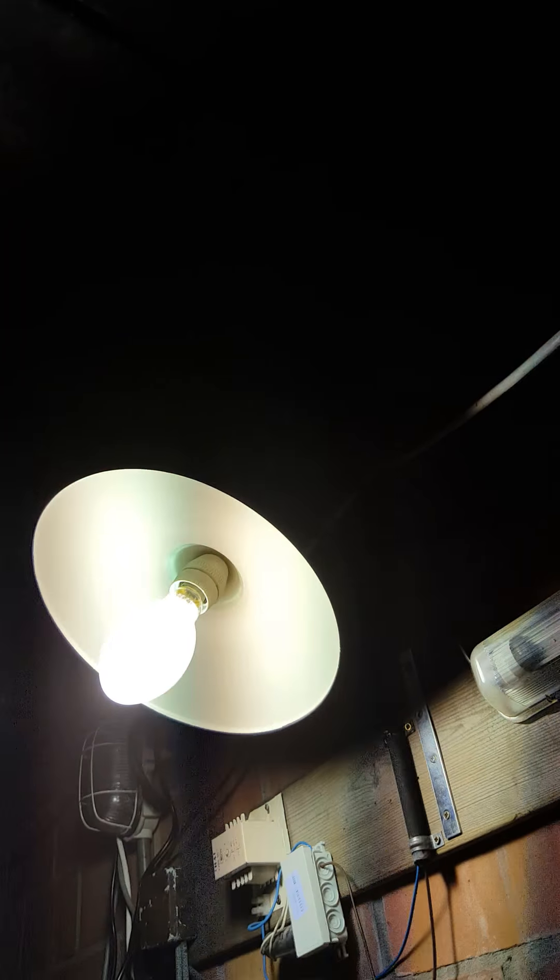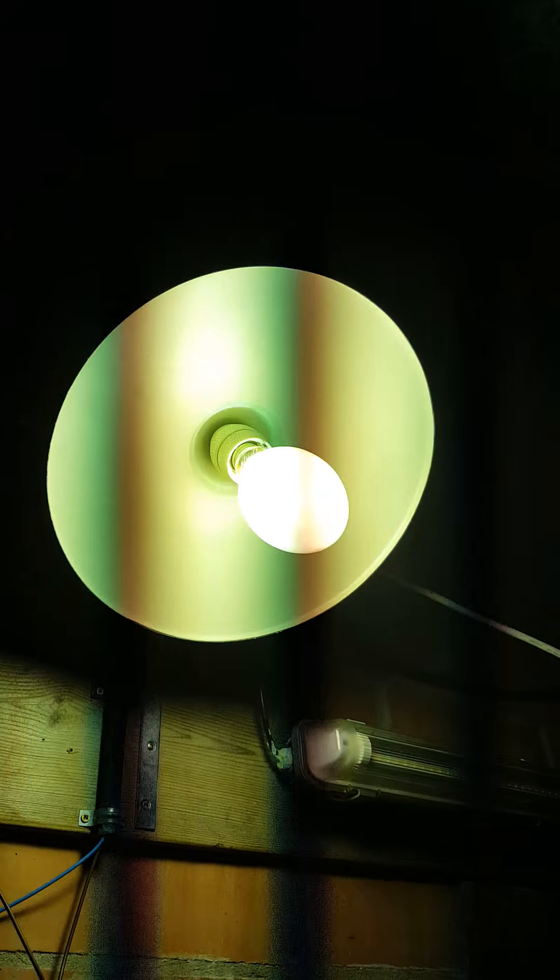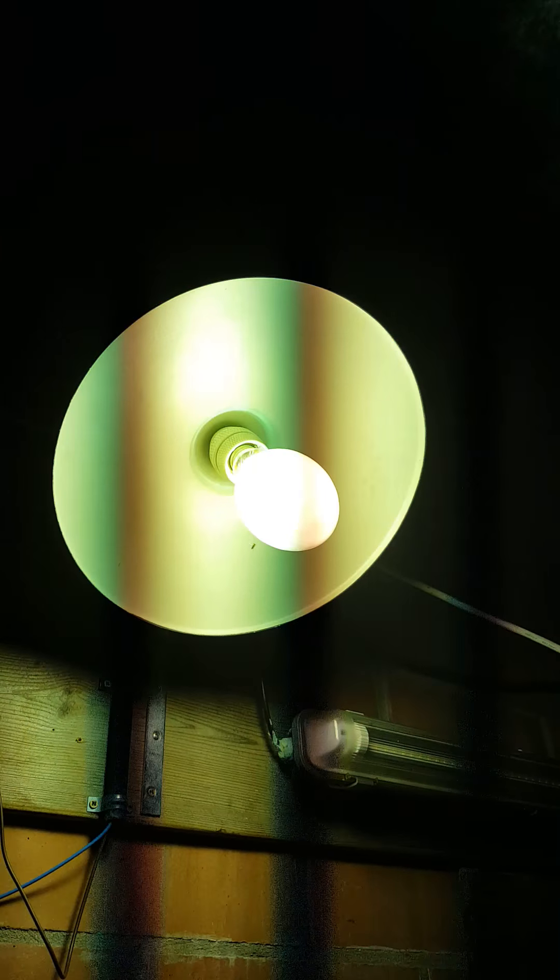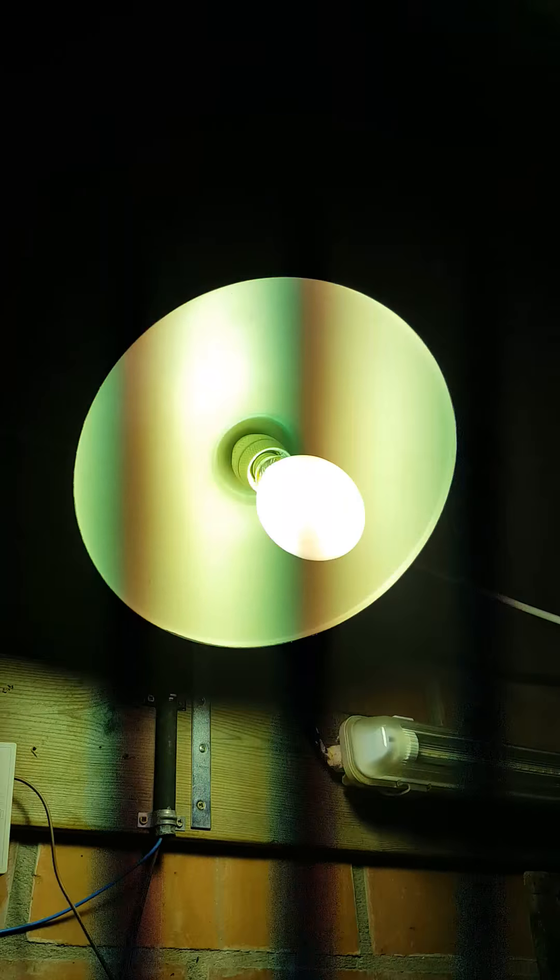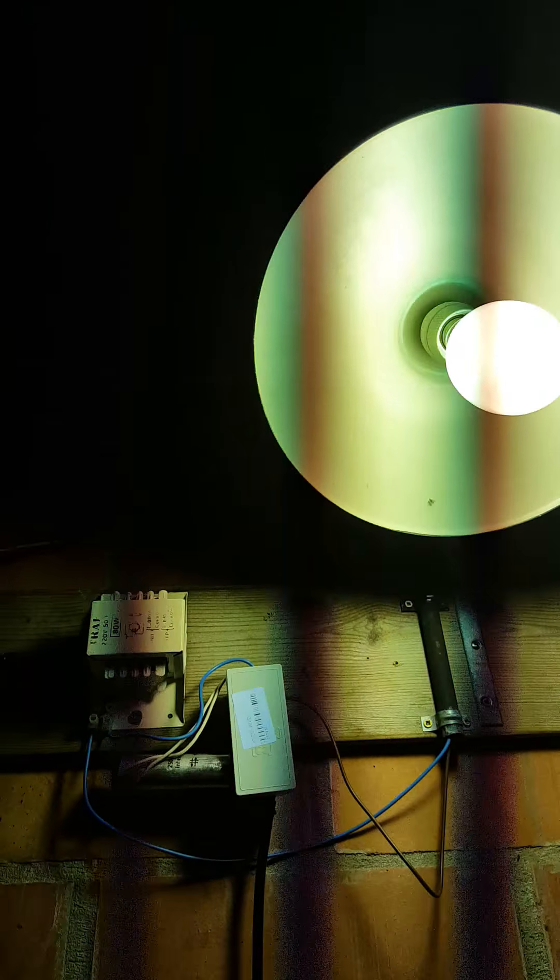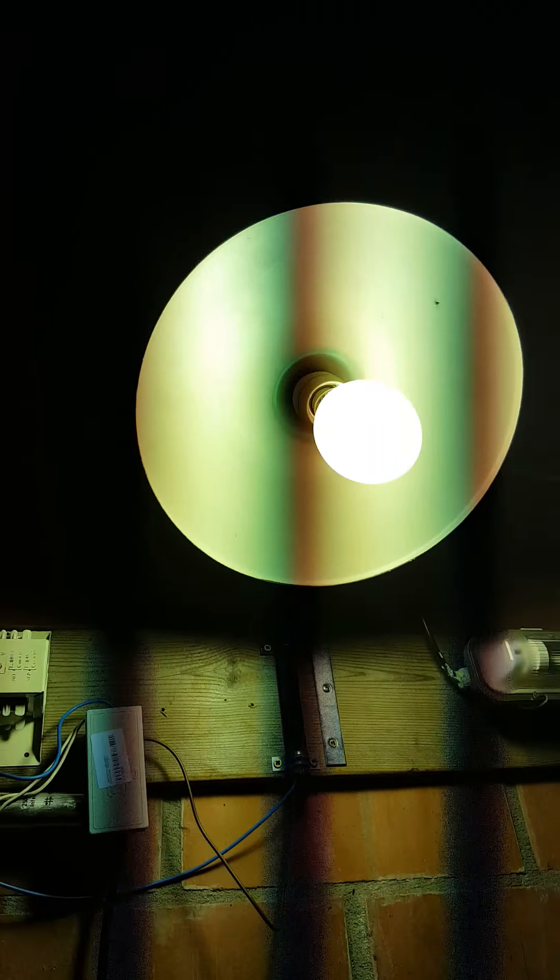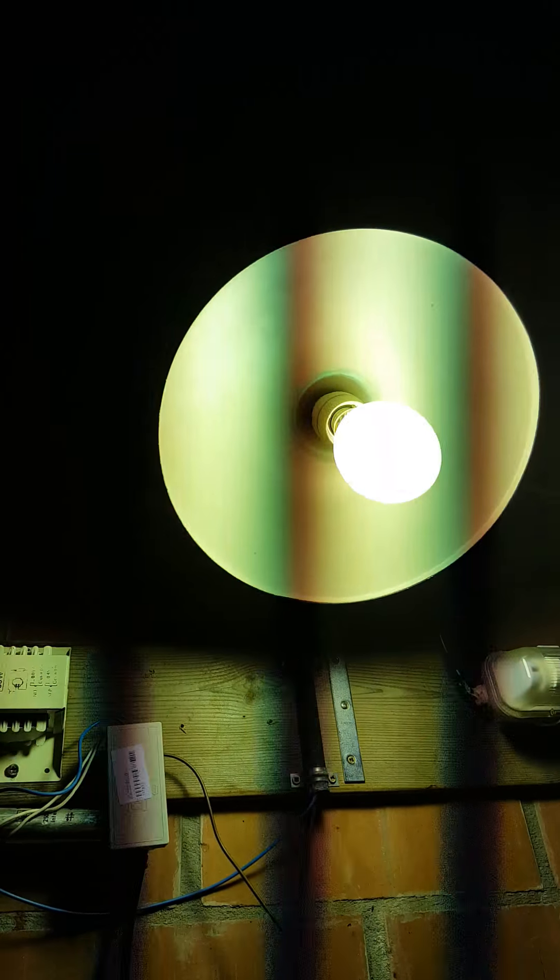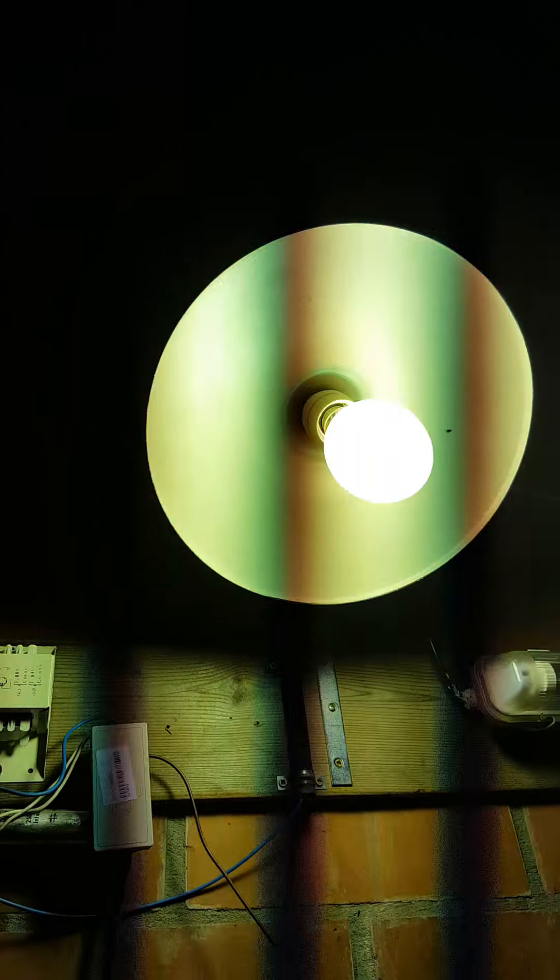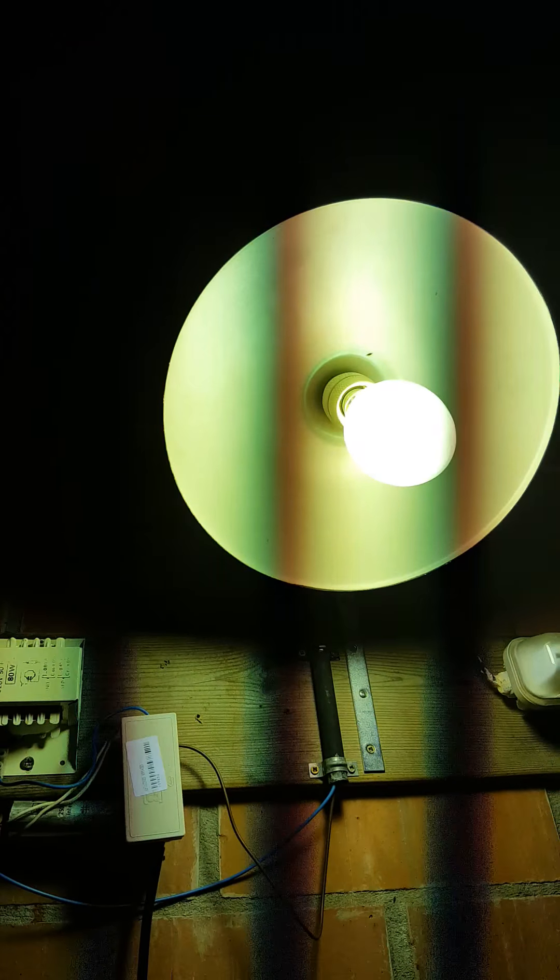This is a HPL 80 watt lamp. The last 80 watt HP lamp, HPL lamp.